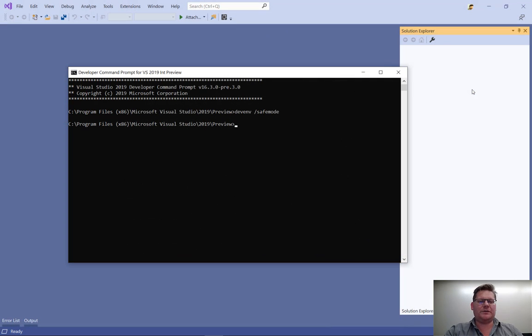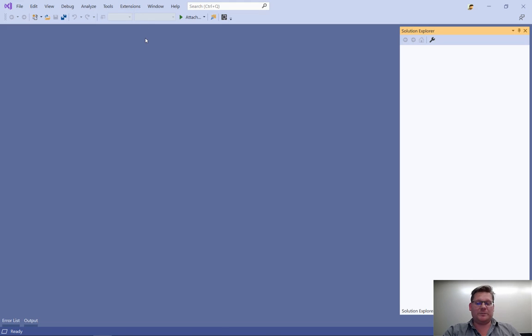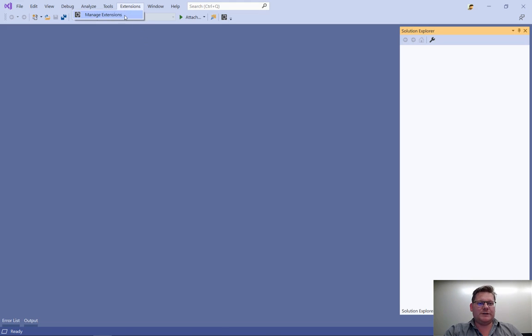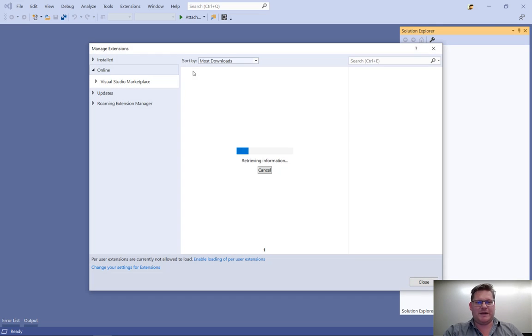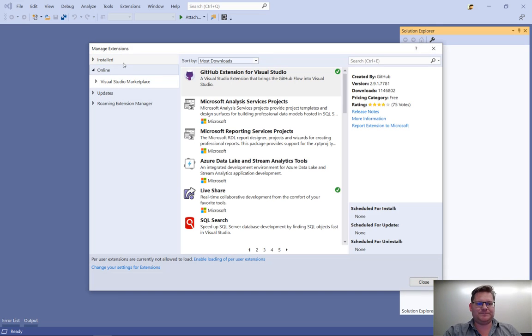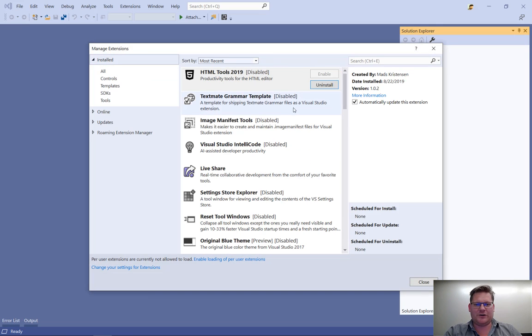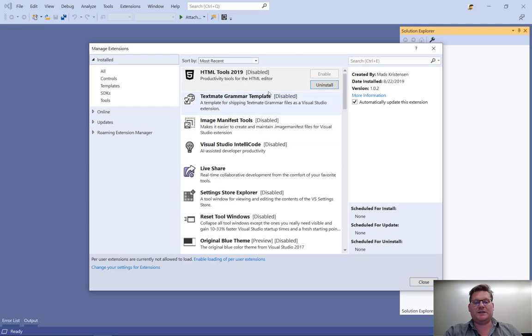And there it is. It starts up, it looks pretty normal. If we go and take a look at the Extension Manager dialog, we can see that our installed extensions have been disabled.